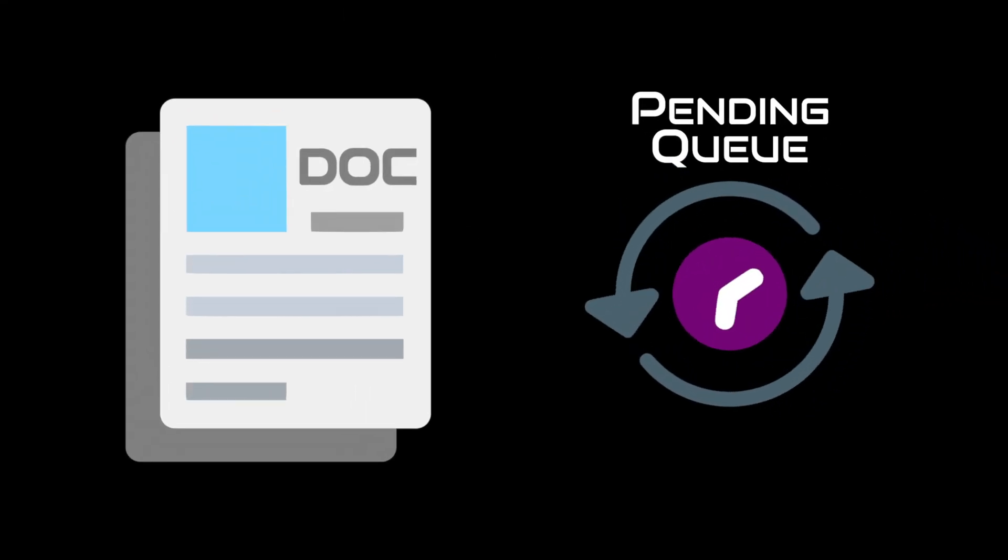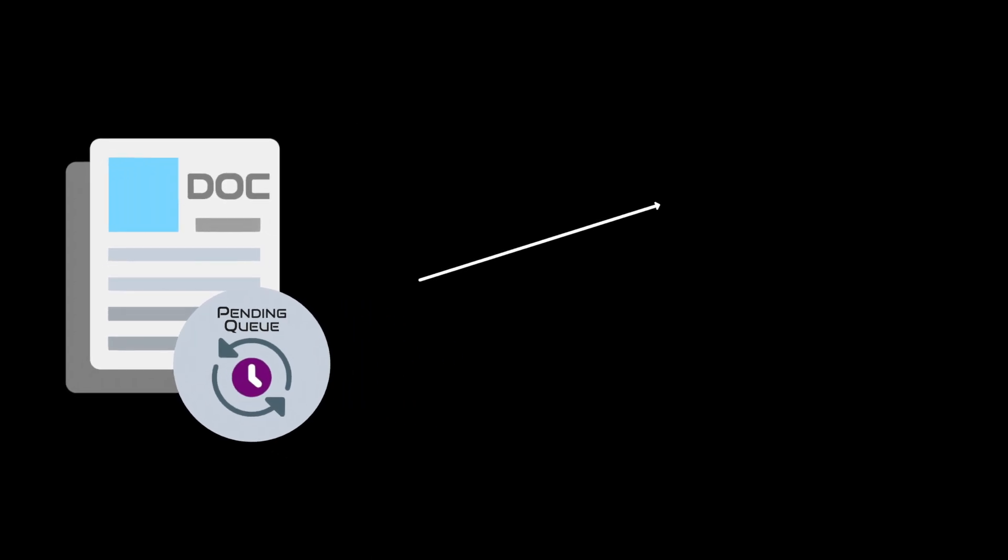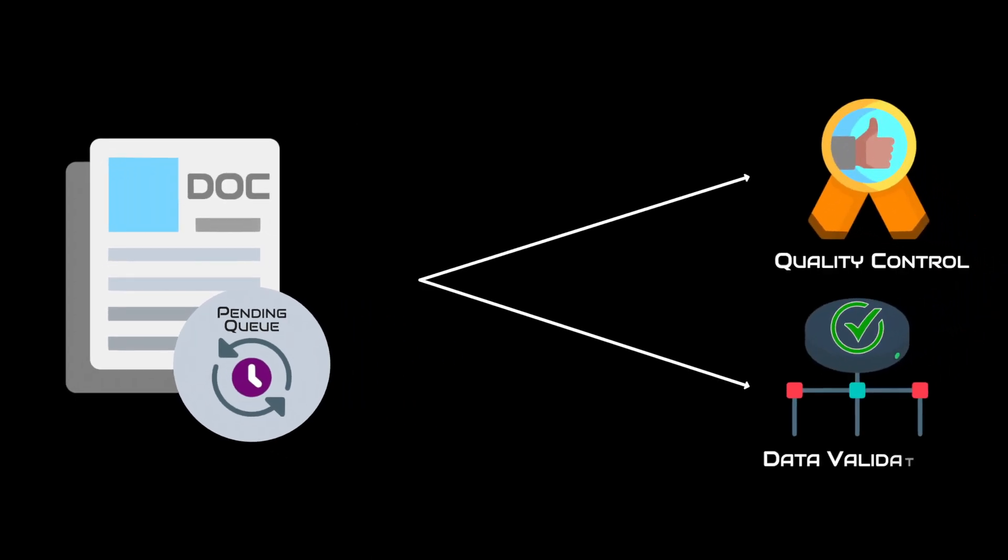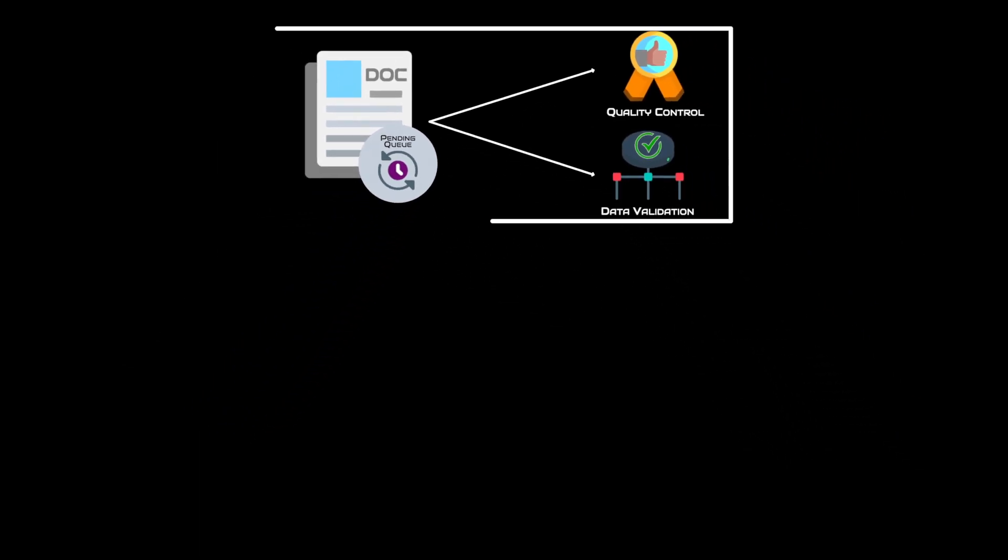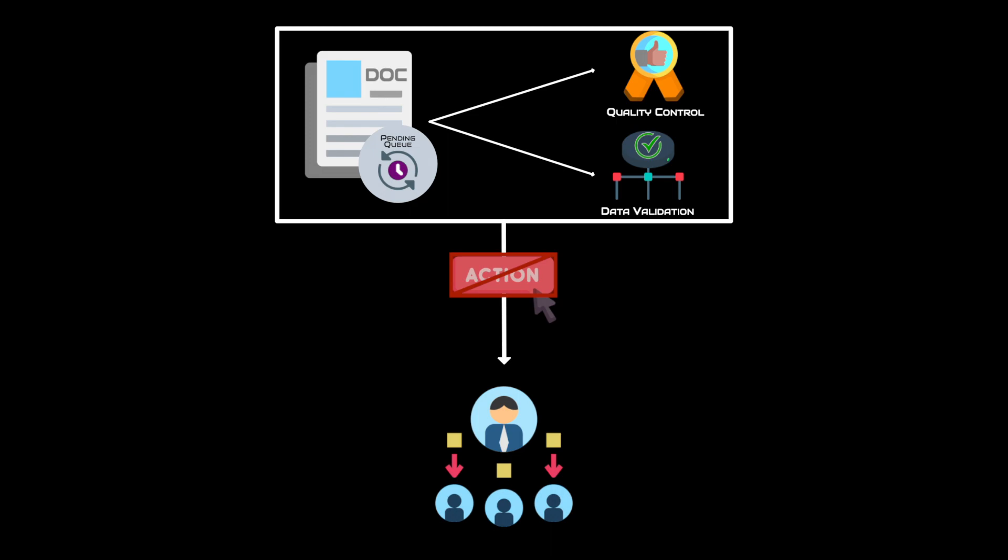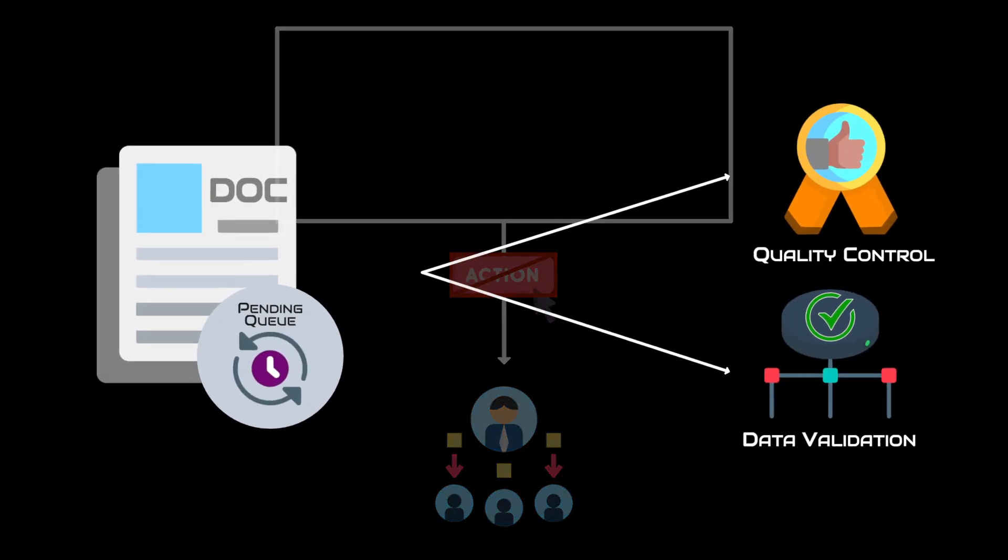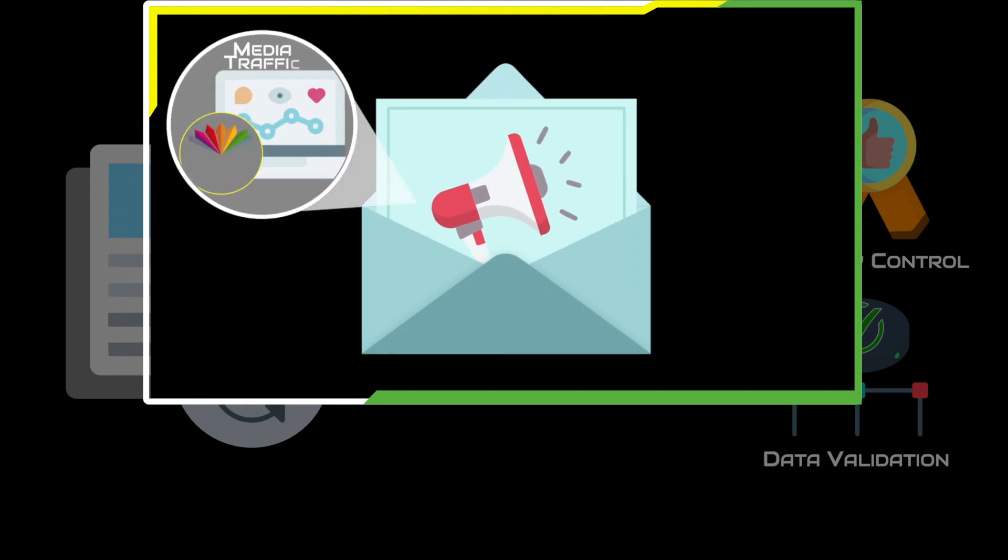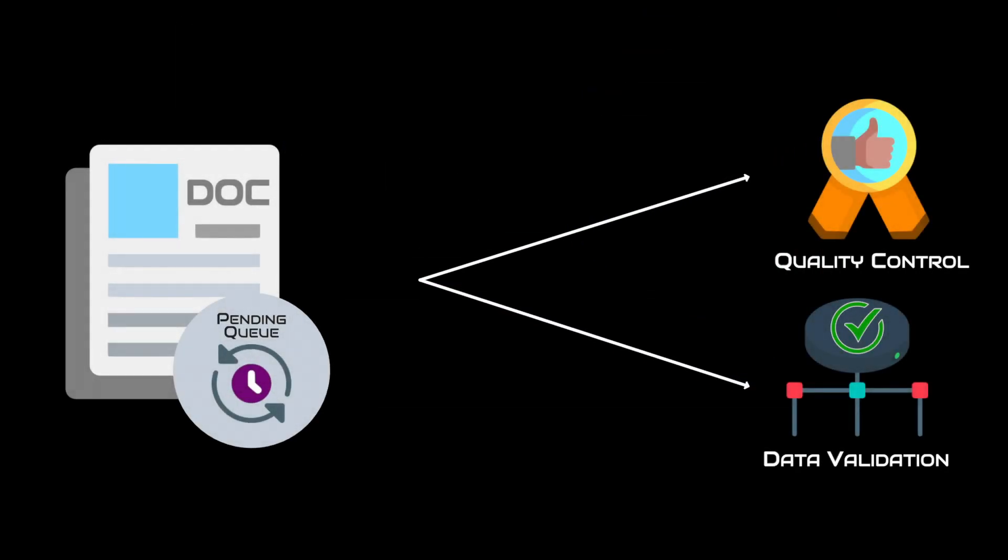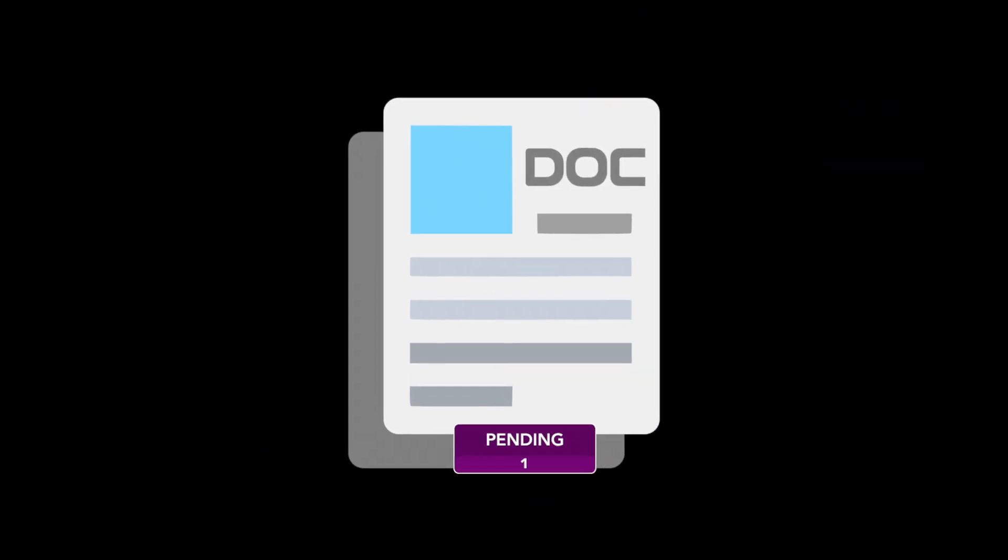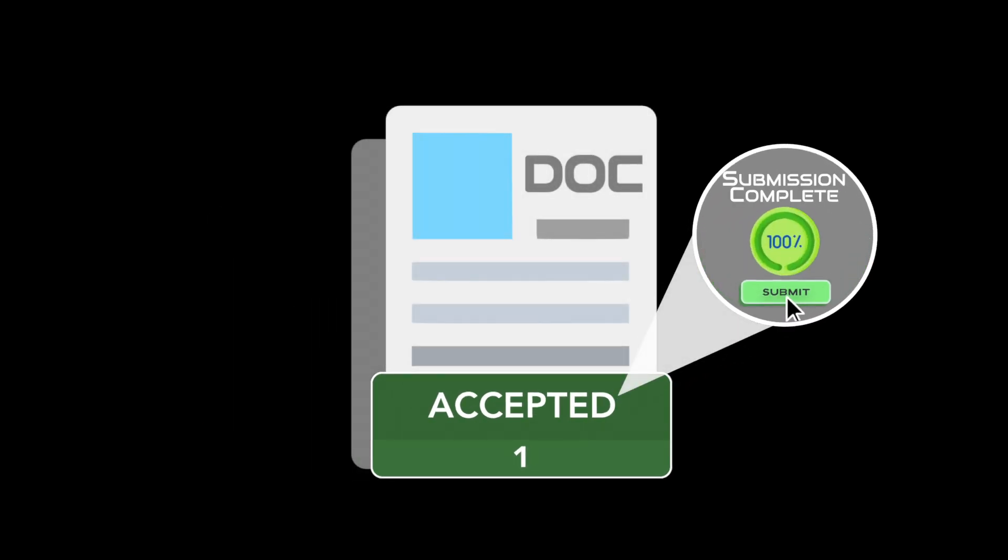The document will enter the pending approval queue at the broadcaster for quality control and data validation. At this point, no further action is required from you as the supplier. Any feedback from multi-choice media traffic will be displayed on the RECUE dashboard. Once the document enters an accepted state, the submission is complete.